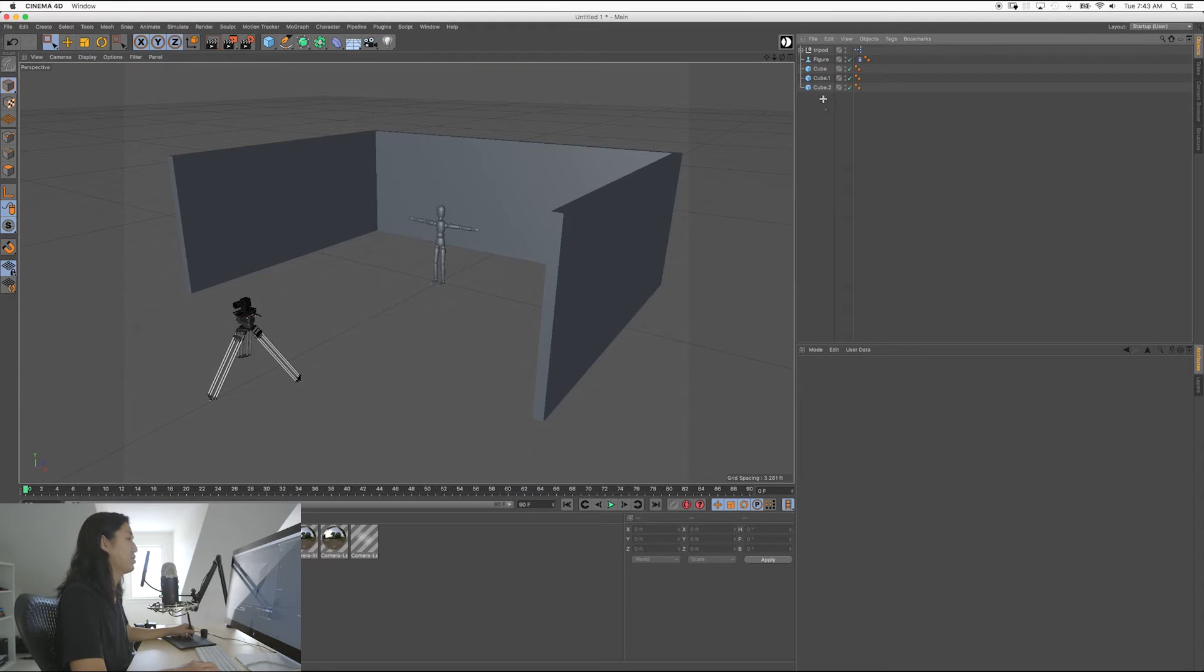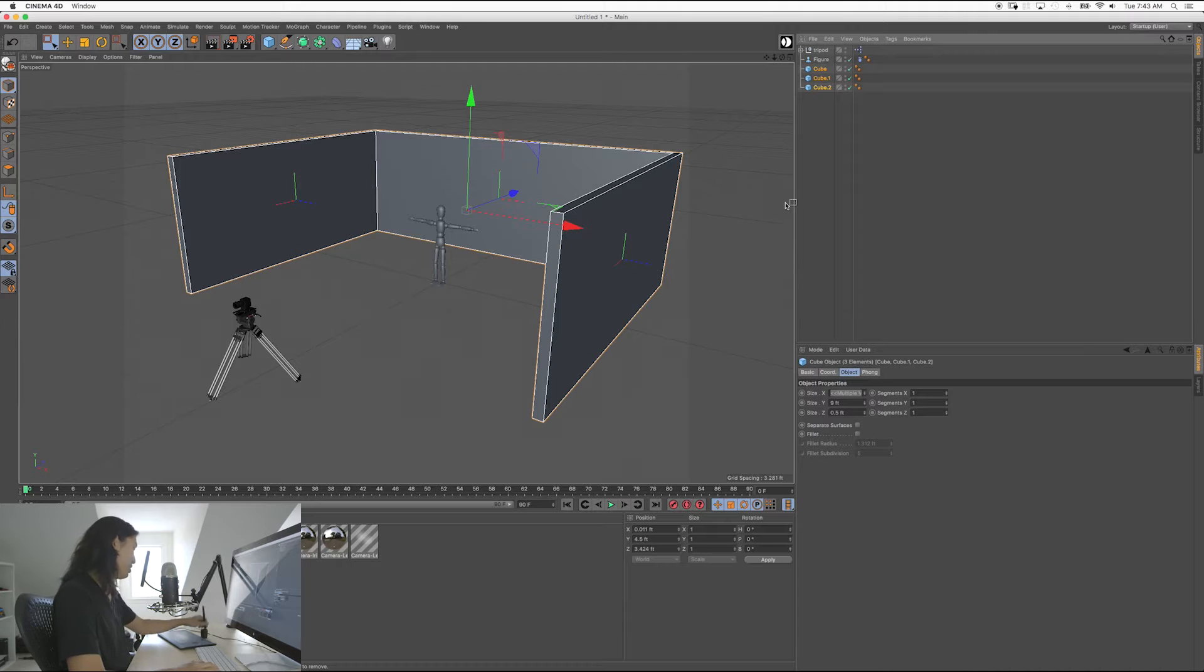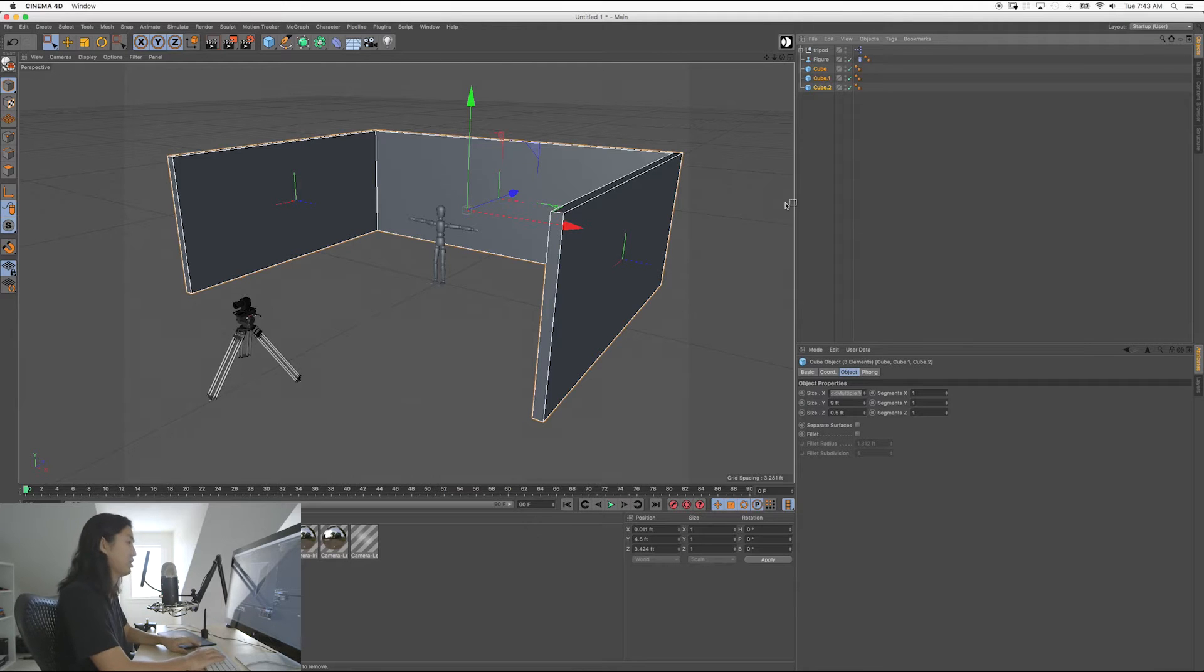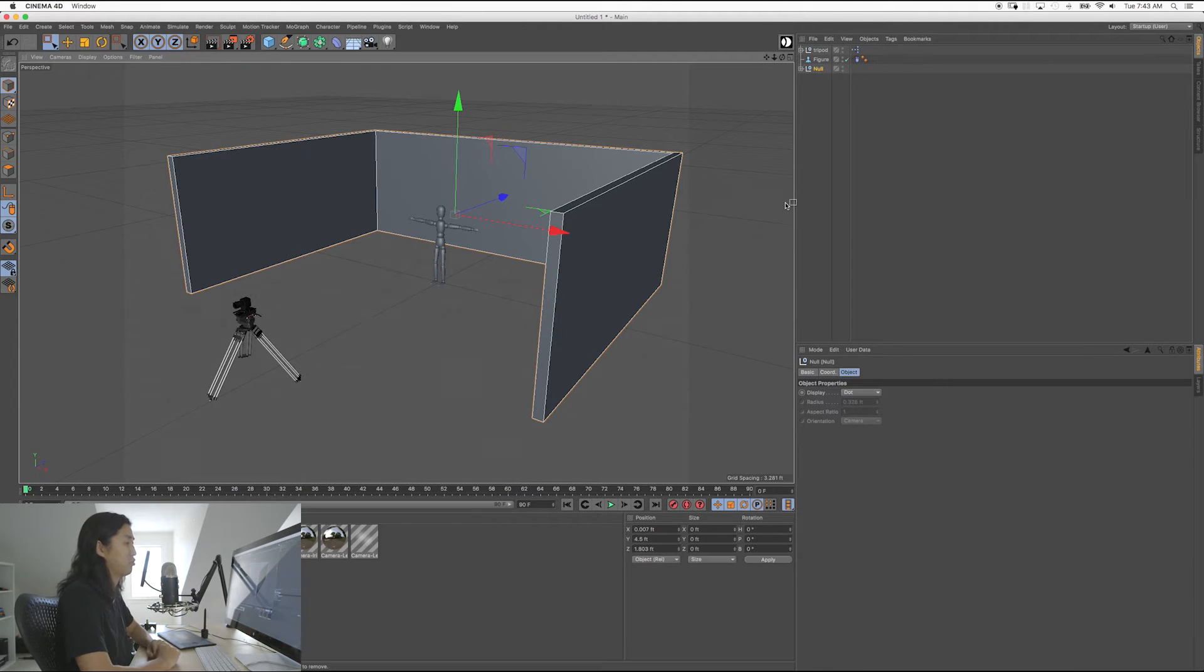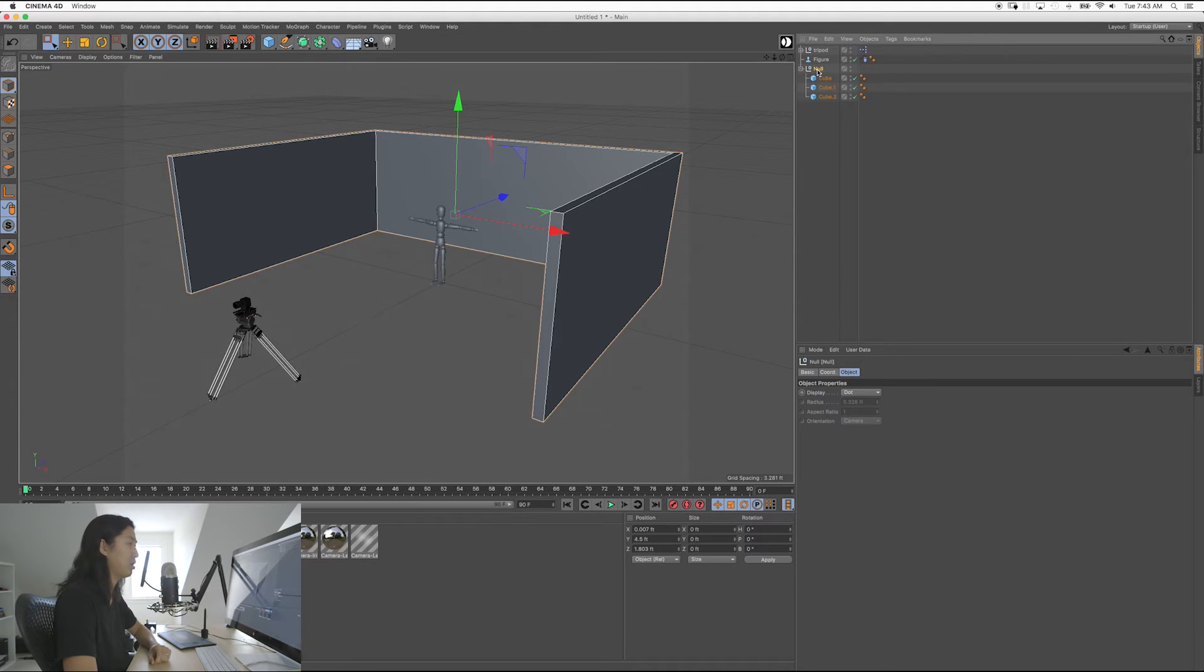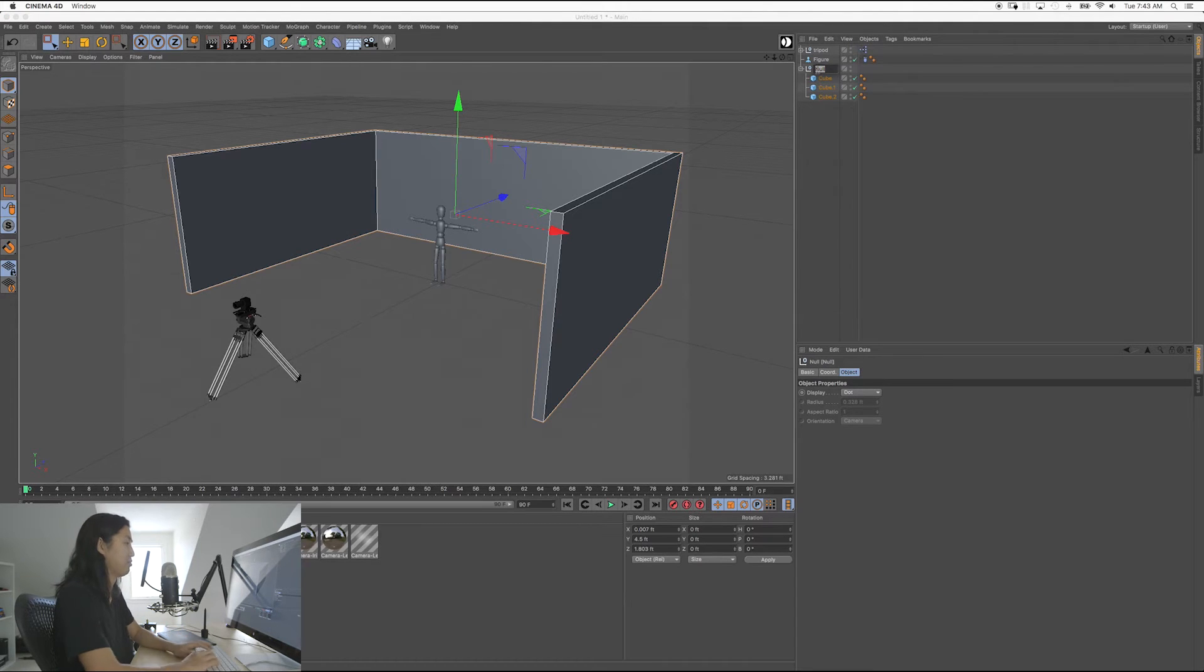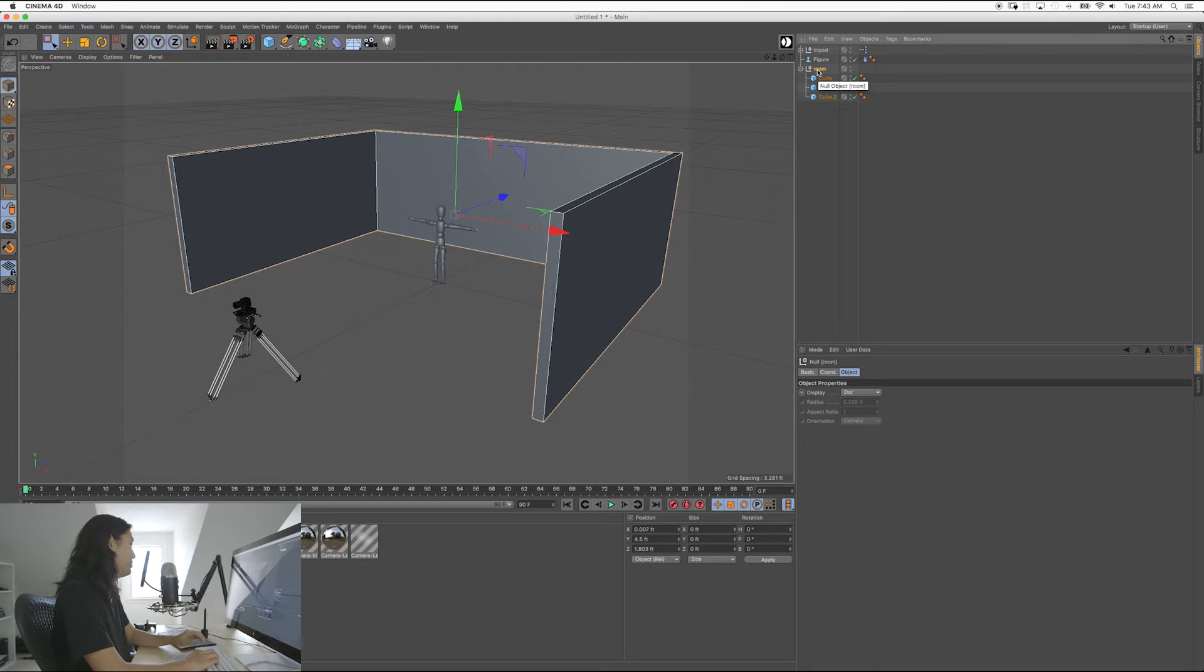So what we're going to do is we're going to take these three cubes here. And this is the first time I've done this in the series. We're going to hold Alt-G. And what that does is it groups them into a group. So now they're all contained under this object, which is called the null. Don't worry about it. It's just a group object. This null does nothing, really. We're going to call this Room, okay?